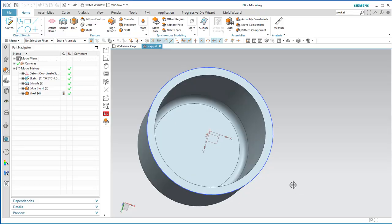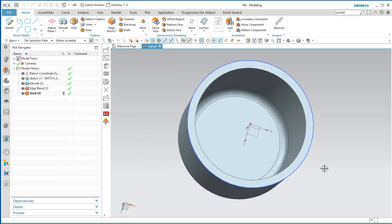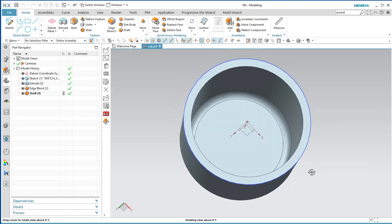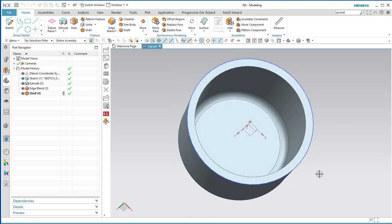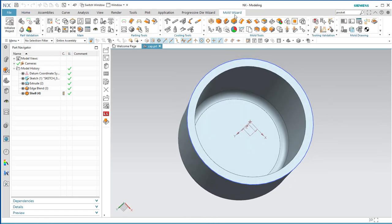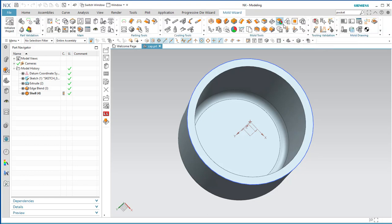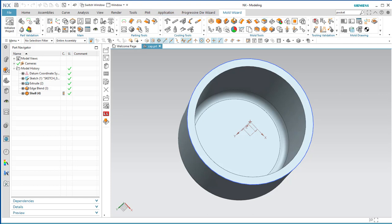Here is the mold wizard assignment. You're going to start with a model similar to this one and go into the mold wizard. If you don't see it, go to Applications, click on Mold, and enable the Mold Wizard. You're going to start by initializing the project.